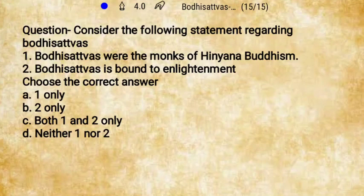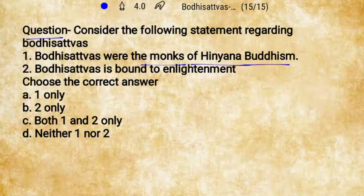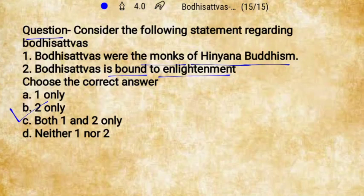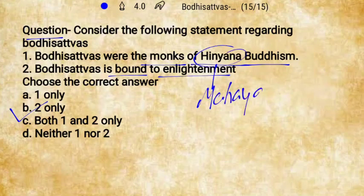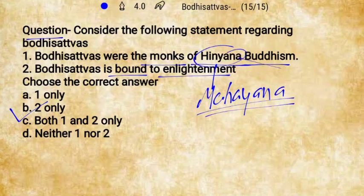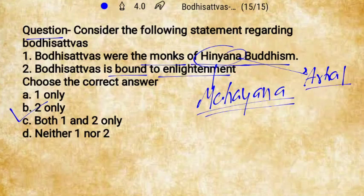Now a practice question: Consider the following statements regarding Bodhisattvas. Statement 1 says Bodhisattvas were the monks of Hinayana Buddhism. Statement 2 says Bodhisattvas are bound to enlightenment. The correct answer is B — statement 2 only — because Bodhisattvas were monks of Mahayana Buddhism, not Hinayana. Arhats of Hinayana were the selfish beings, while Bodhisattvas are the philanthropic beings.